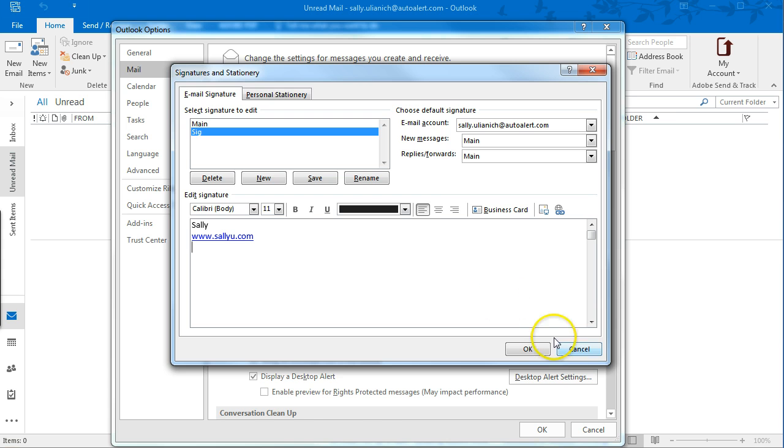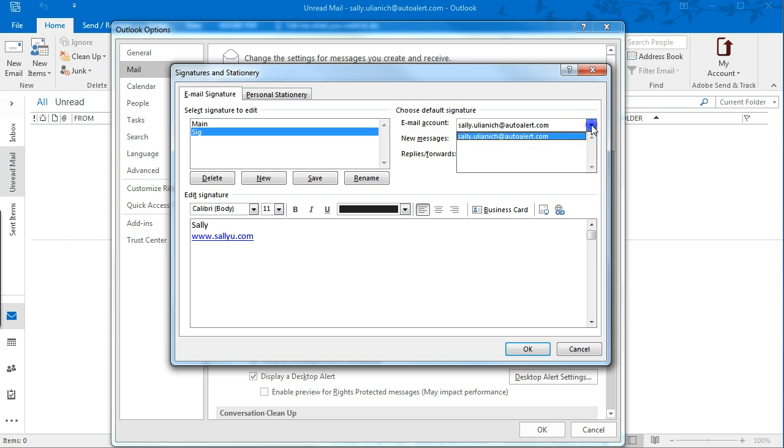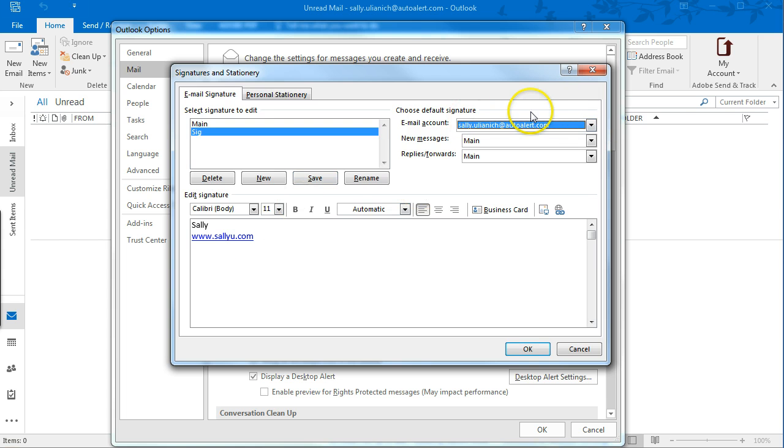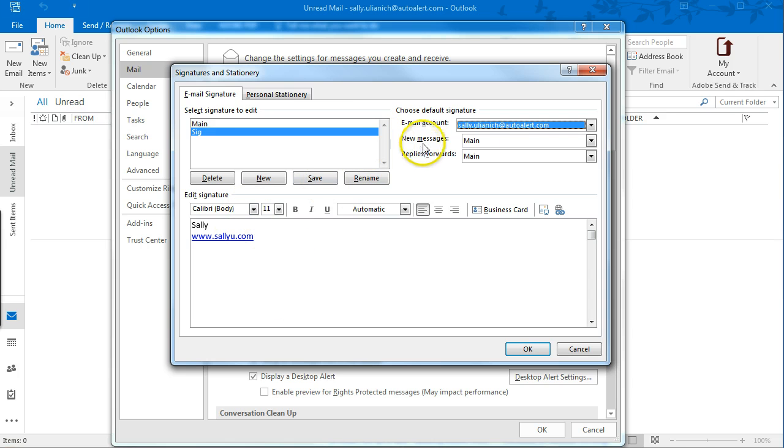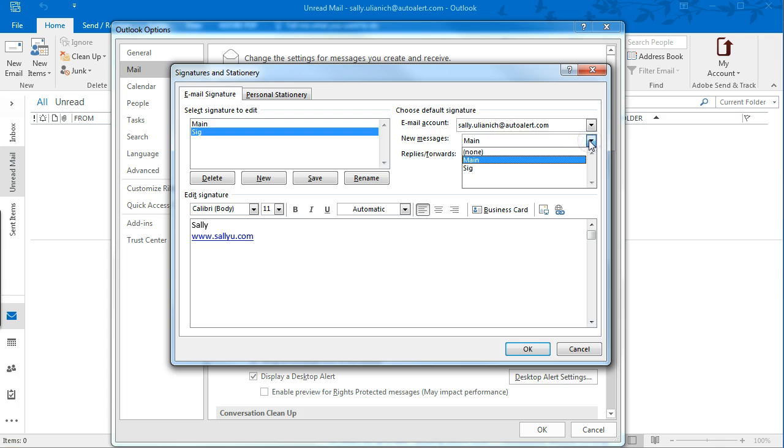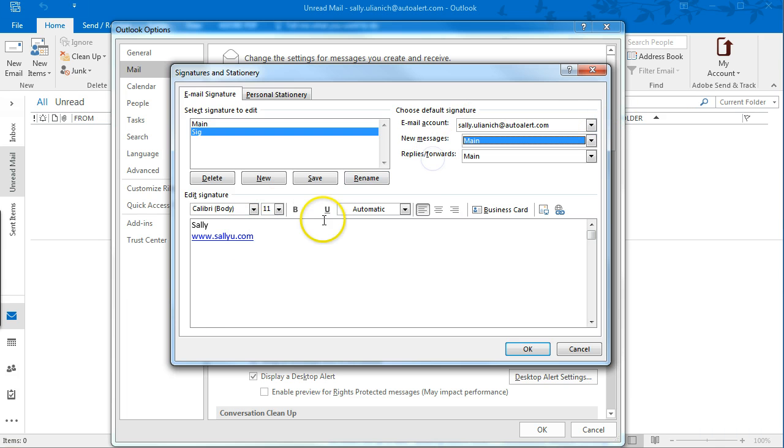Once you're done, actually before you're done, you can select which account that this signature applies to, and then also if you want to set this signature as your default, you can.